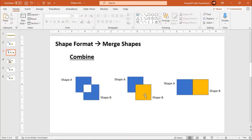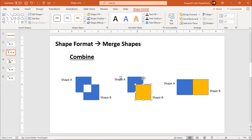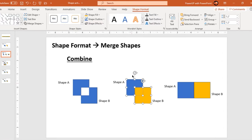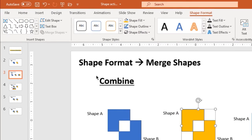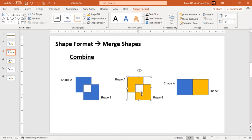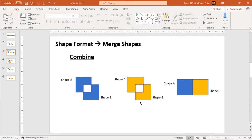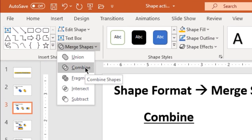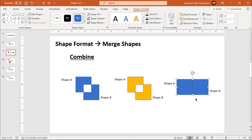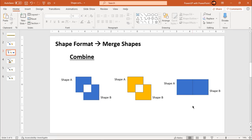Let us see one more example. This time I am going to select shape B as my first selection, shape A as my second selection, go to shape format, merge shapes, and choose combine. Again the intersecting portion has been removed and the formatting of shape B has been applied. Now, what if two shapes don't intersect with each other? When two shapes don't intersect, the combine option will just act like union — as simple as that.